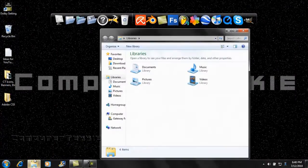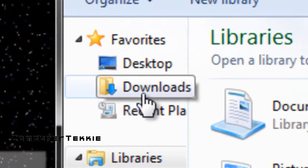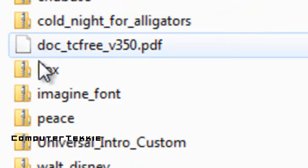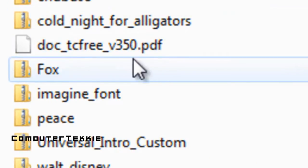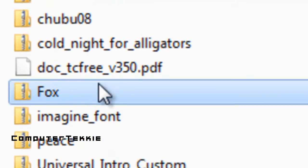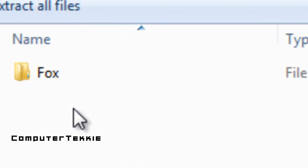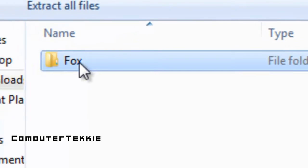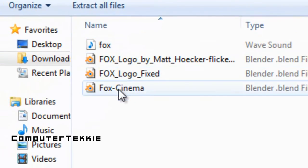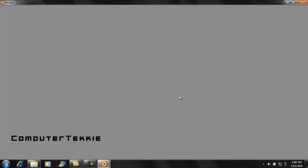Now I'm going to open up my Downloads folder, which is where it saved it into. Find the one that says Fox, open it up. And then click Fox again. Now go down to the one that says Fox-Cinema, and then it should open it up. It should open up Blender and the template.